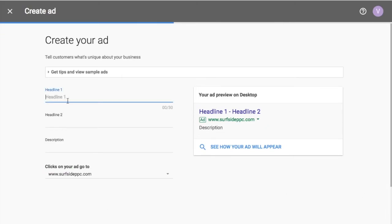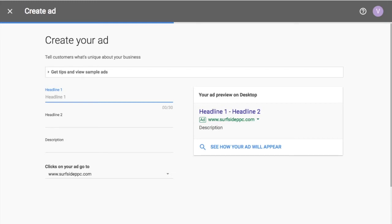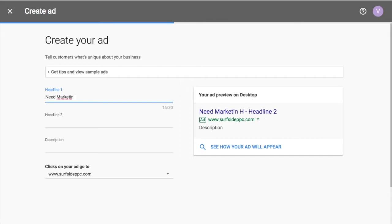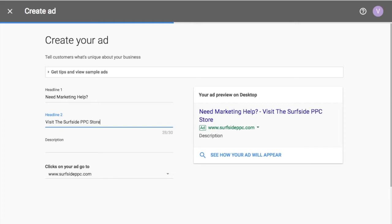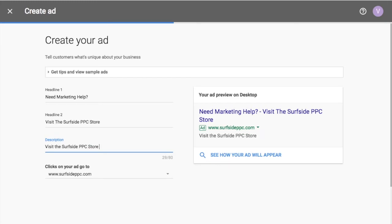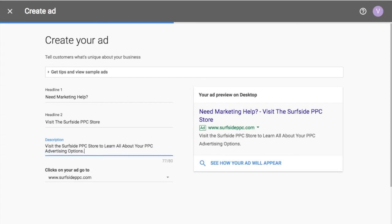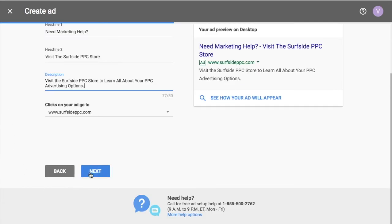So again, creating an ad. So, the difference here would be you want to do something to say like visit our store. So let's just pretend I have a PPC advertising store, pretty ridiculous, but obviously, let's just pretend someone would come into my store cause they want to talk to me in person. So what I could do is need comp marketing help. Visit the Surfside PPC store. So visit, I like to use my call to action, whatever my goal was. So if I'm trying to drive people to my store front, you do visit the Surfside PPC store to learn all about your PPC advertising options. So obviously that's not how it would actually work, but just an example. So next.